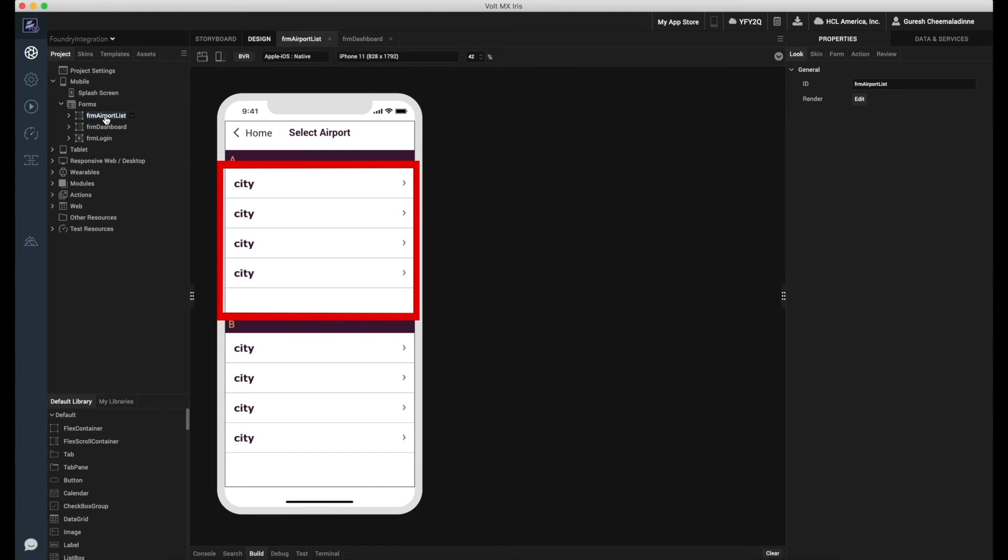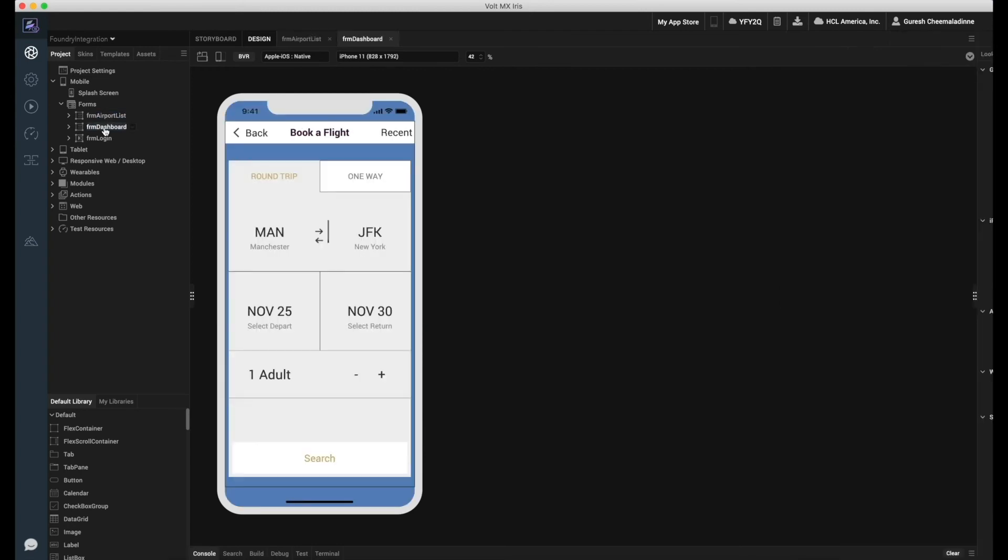Here, we will map the service response from each operation to the segment widgets we have on the airport list form. Now let us integrate the service using the action editor.